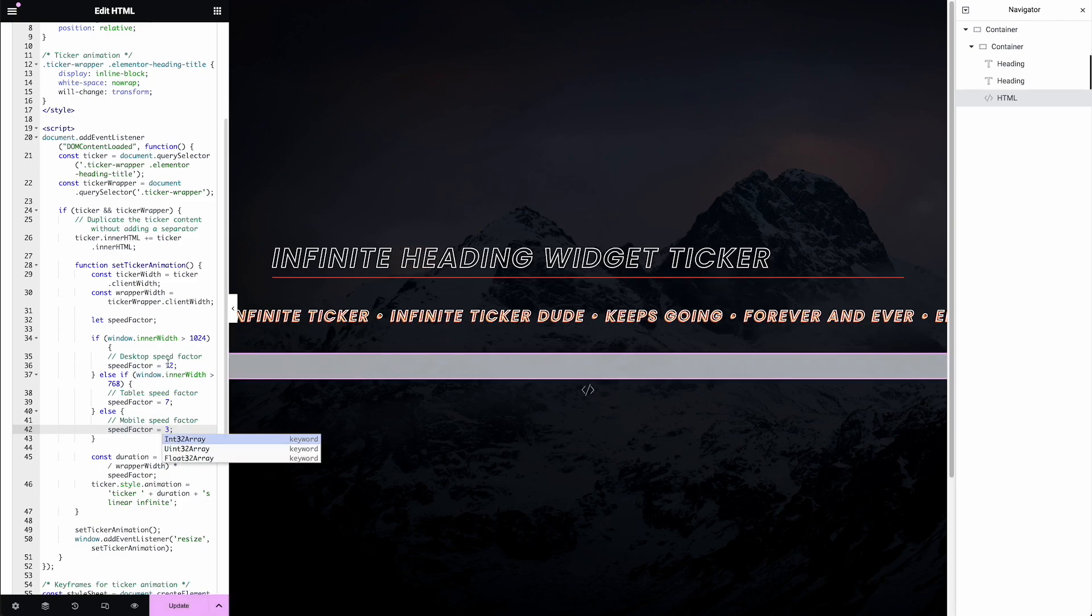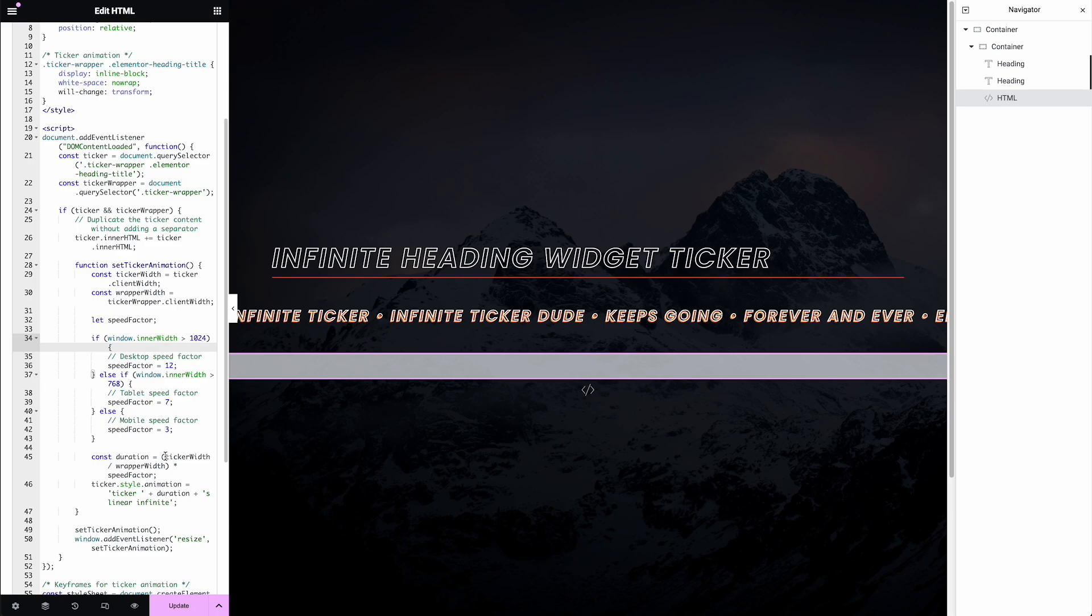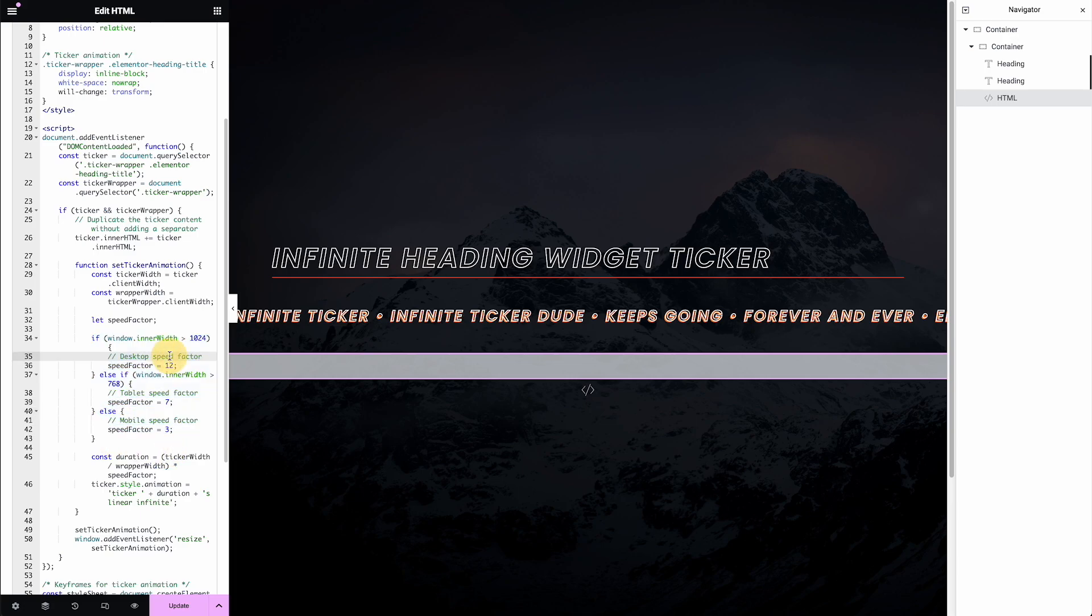These are the normal Elementor out-of-the-box desktop, tablet, mobile breakpoints. If you need to add more, you'll have to study this code or ask ChatGPT how to update this snippet, but you can add in more breakpoints for different sizes if you need to. So that's the first thing is you can adjust the speed.